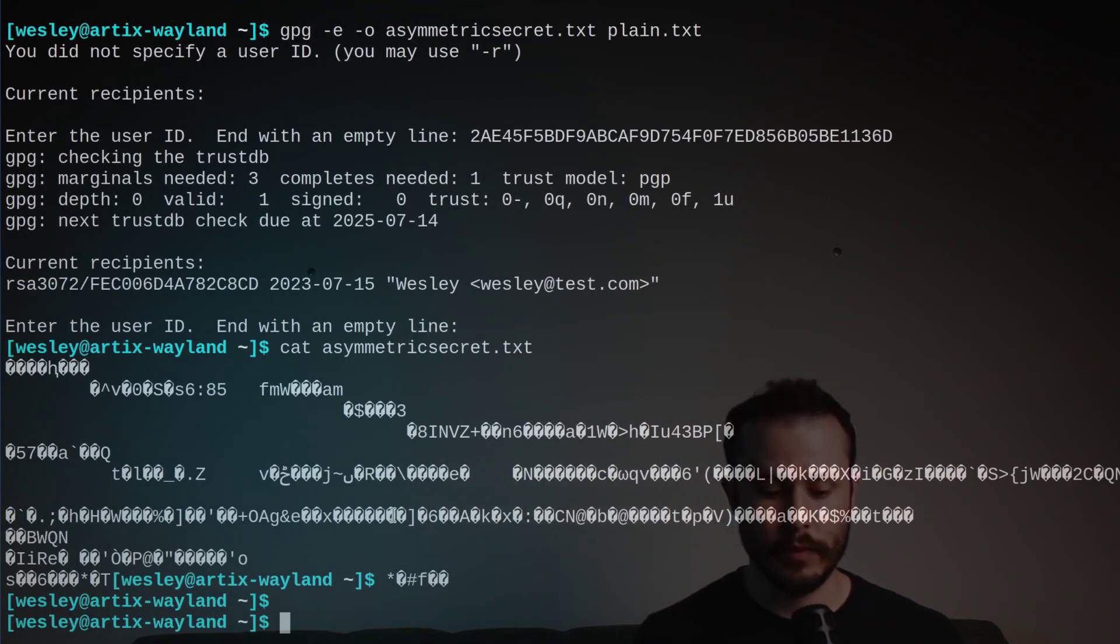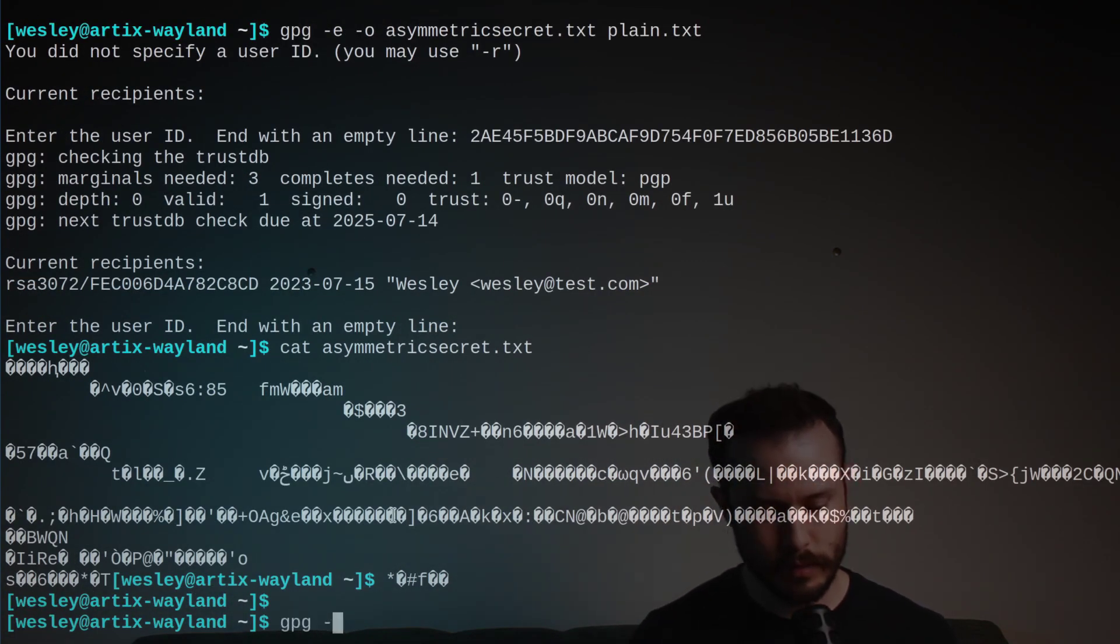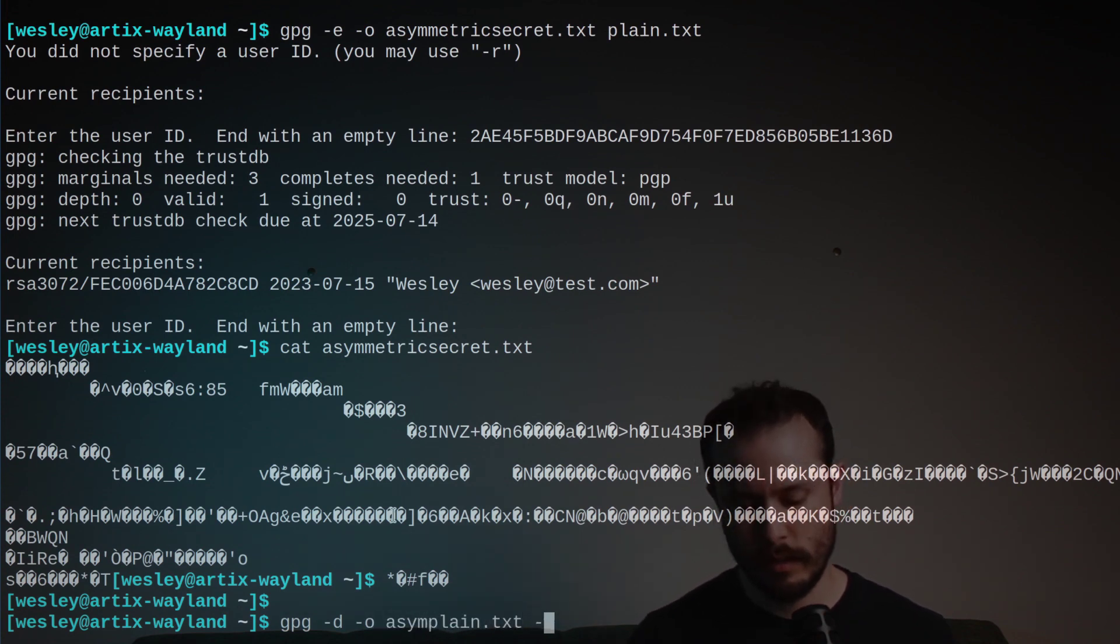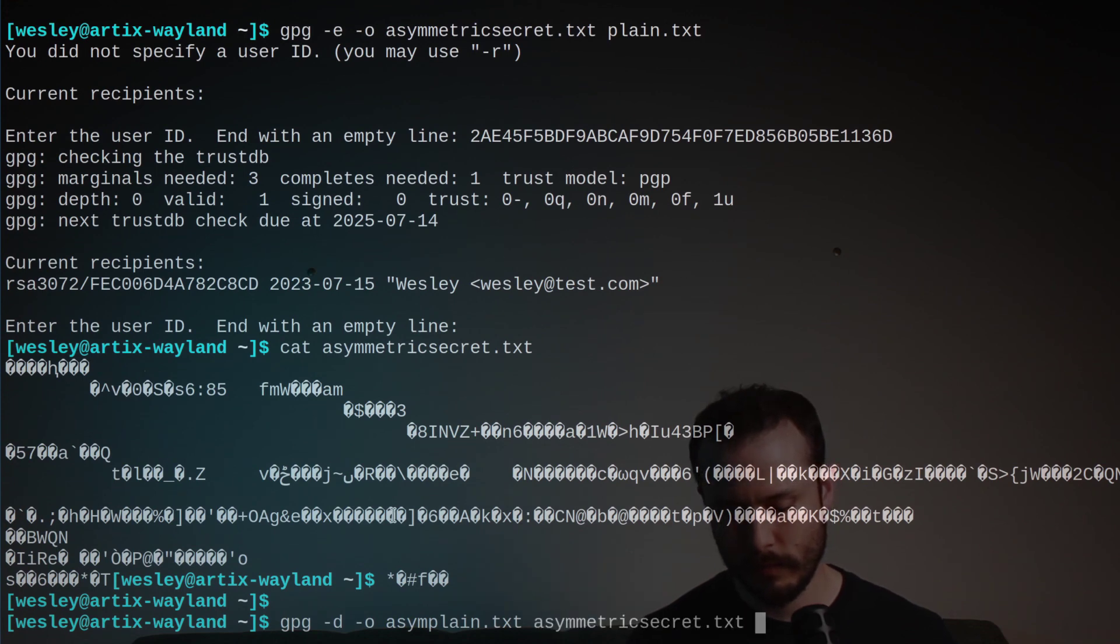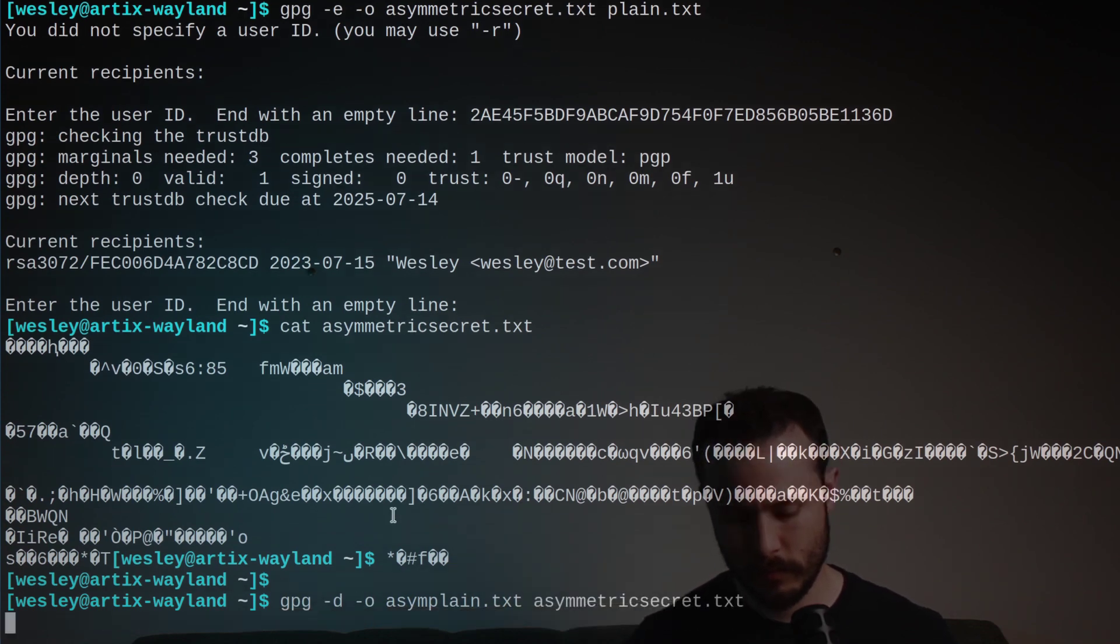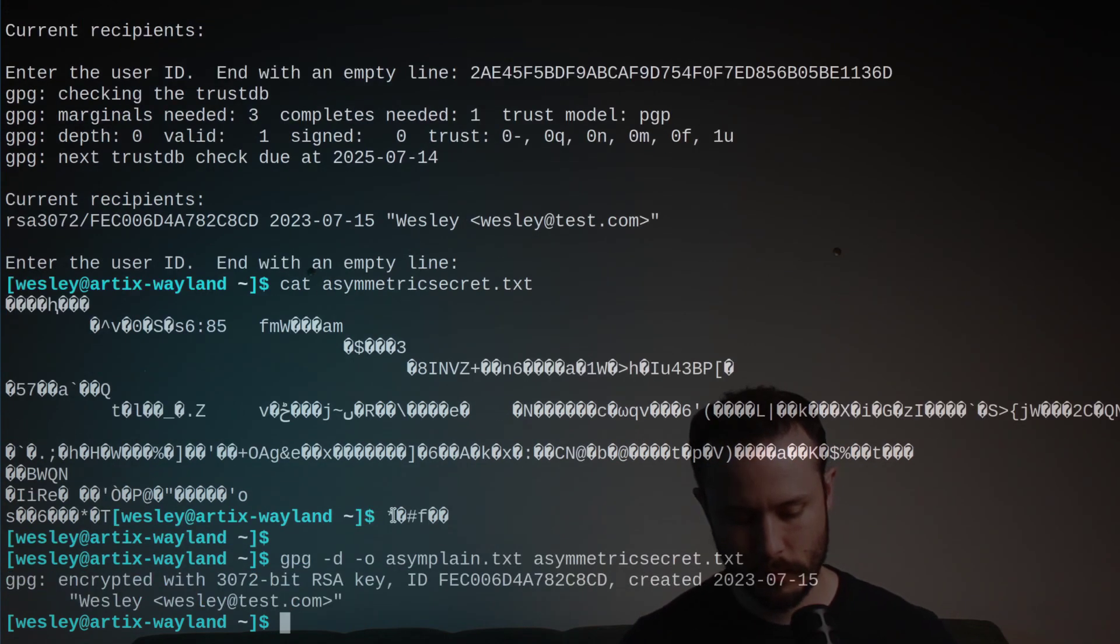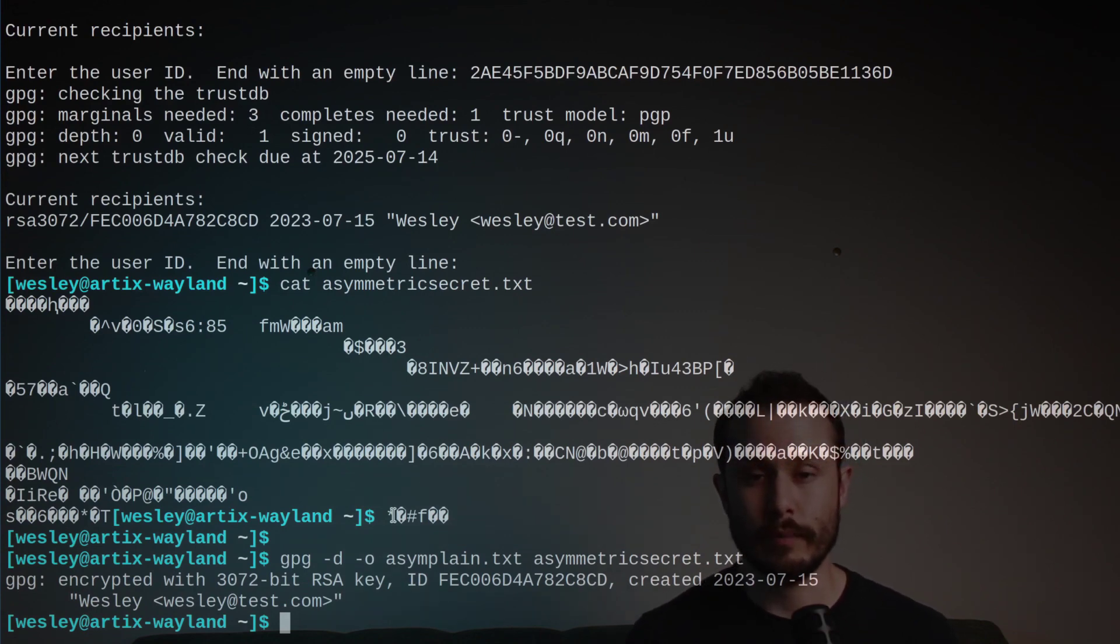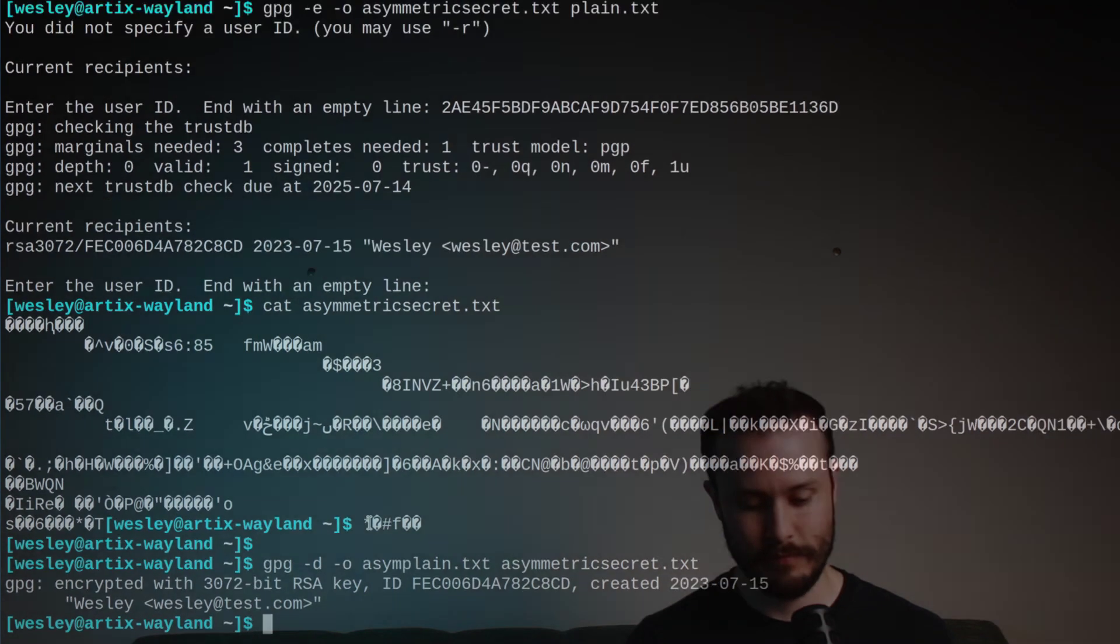Now, to decrypt the file, we run gpg -d for decrypt, -o, asymmplain.txt, and then the input file. gpg automatically used the private key that we have access to in order to decrypt the file. And there you have it.